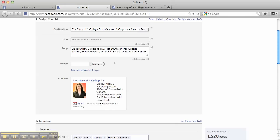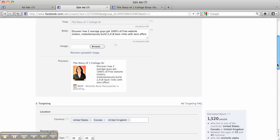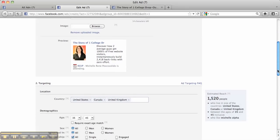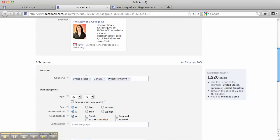This is what the final product of the ad looks like. So I picked it up here on the destination. I just wrote a little blurb about what's going to be happening. Discover how two average guys get thousands of free website visitors instantaneously. I picked the regions I wanted it to go to.